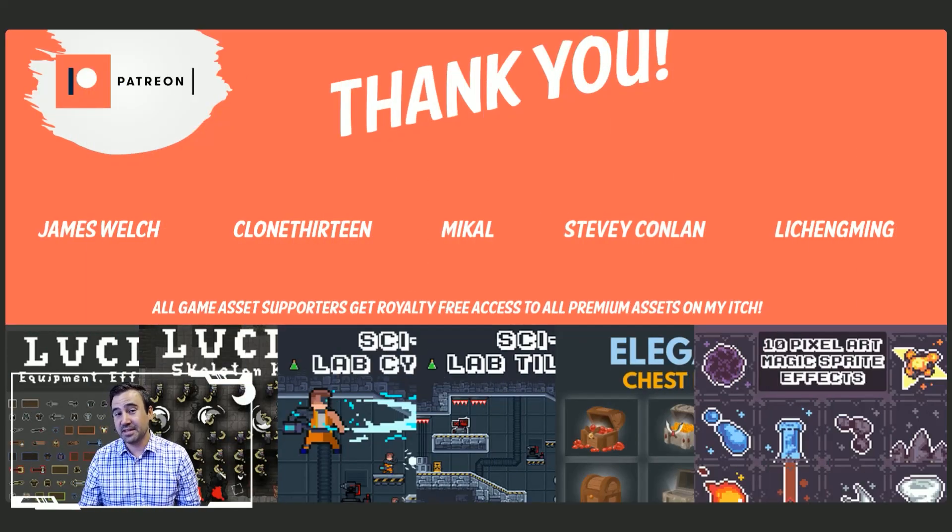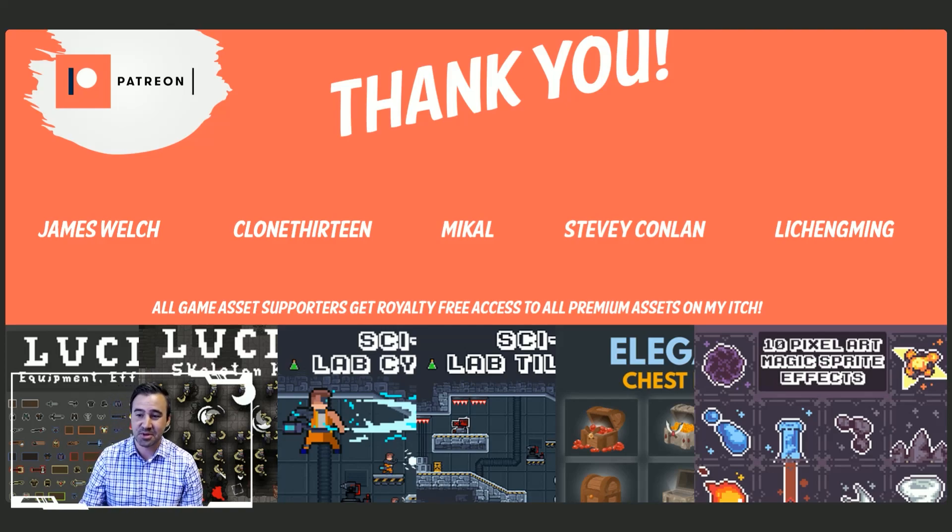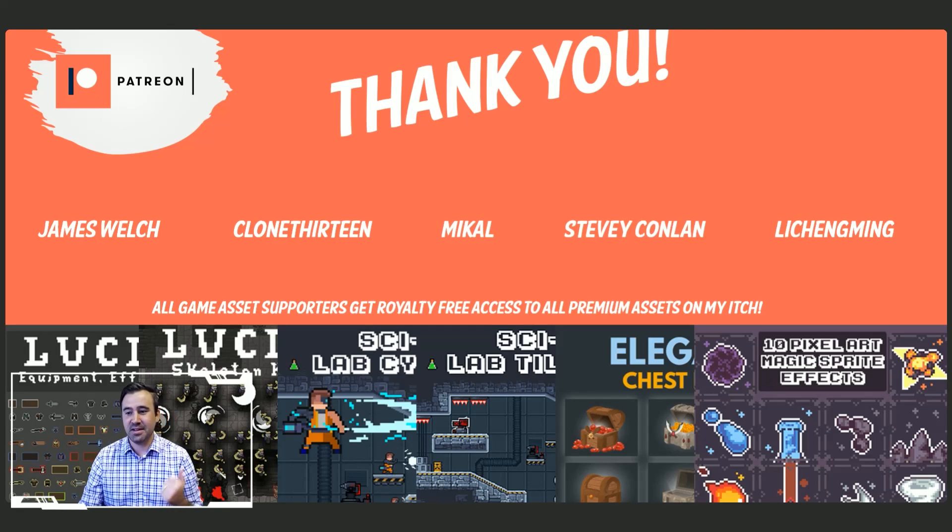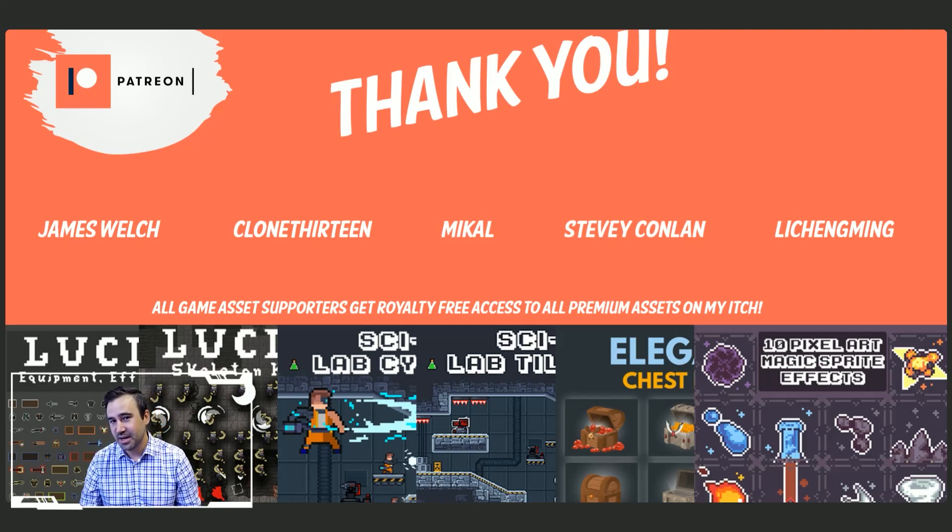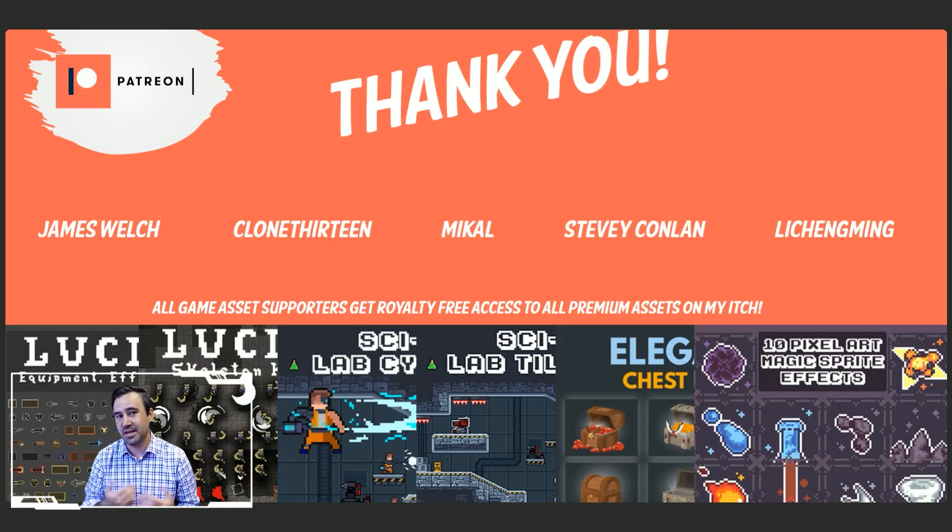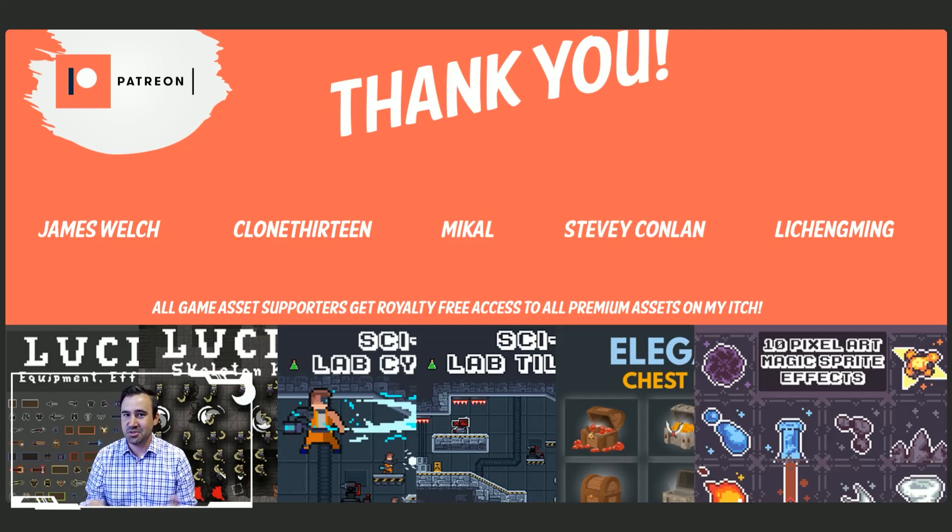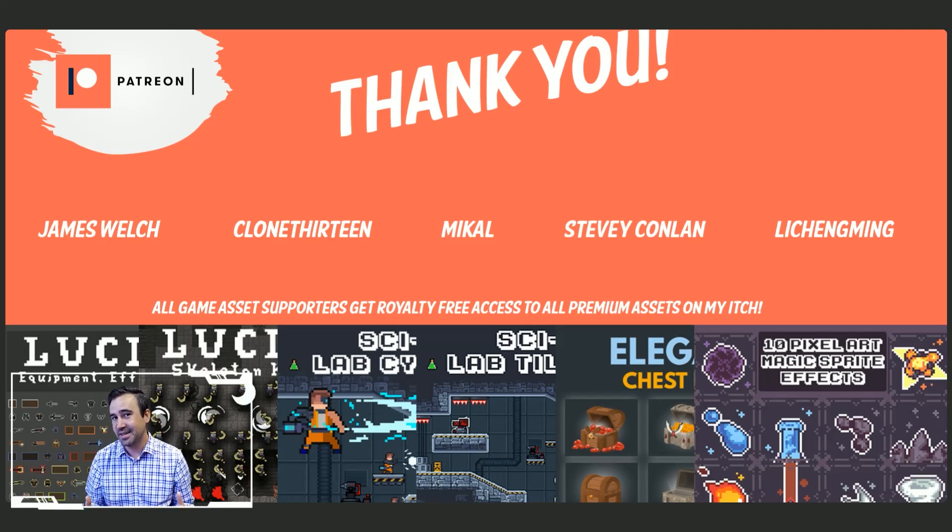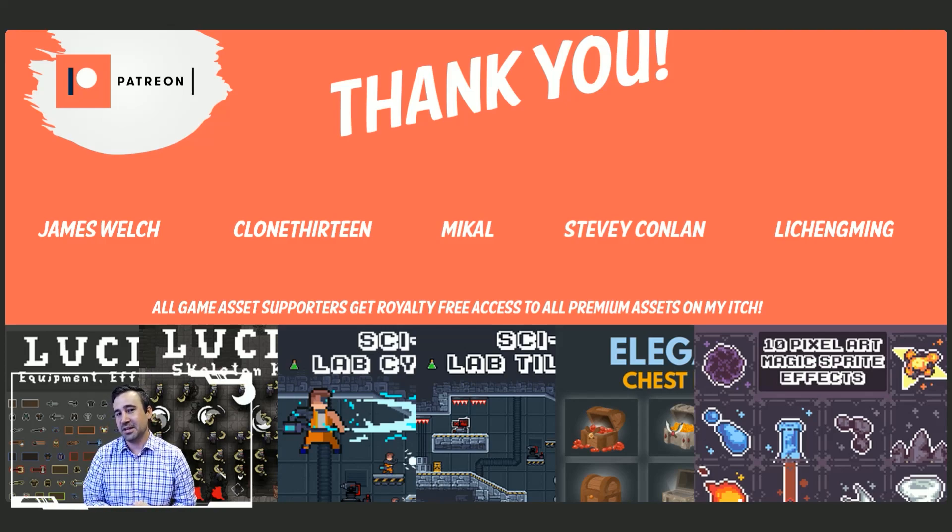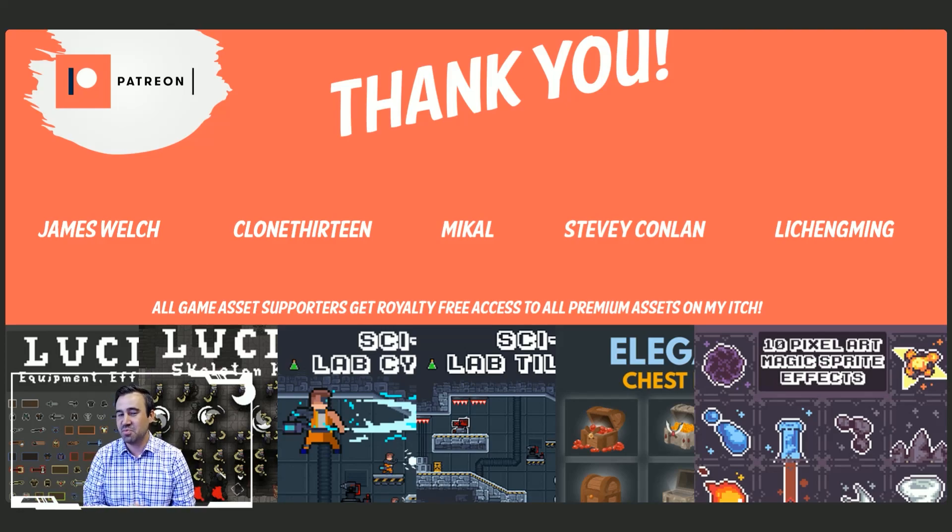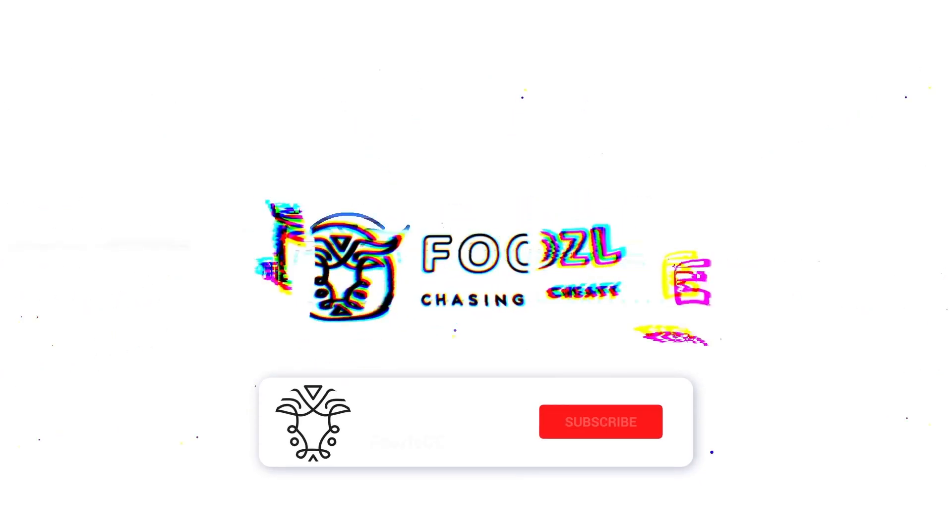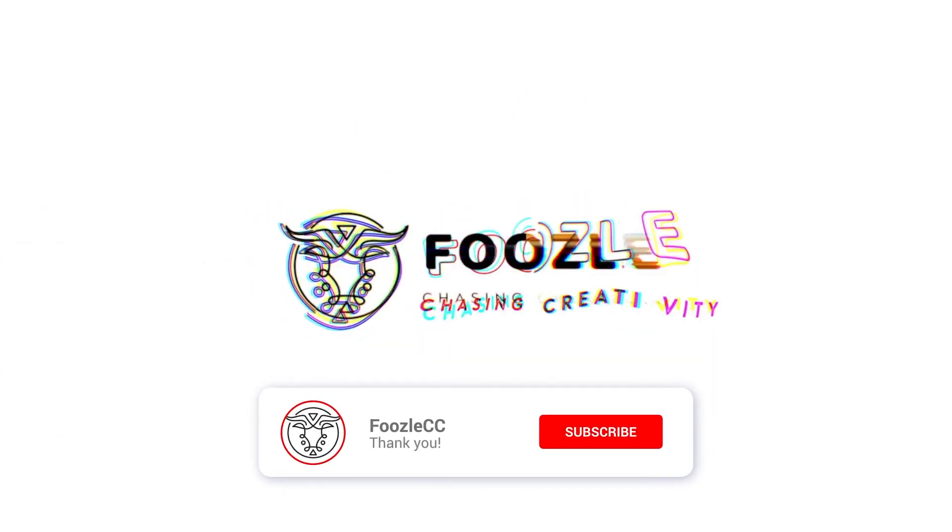So thank you, everybody. And with that said, I do want to say a big shout out and thank you to my Patreon supporters. James Welch, Clint13, McCall, Stevie Conlin, Lee Ching Ming. Thank you so much. You guys are awesome. Really appreciate your support. And anybody who does support me on Patreon does get unlimited access for all the art I do have on itch. We're all too free to use in their games. What you saw today was actually the Lucifer set and there's a ton of stuff behind that. So go ahead and check it out on itch. And thank you again to Xanderwood for his participation. I'm looking forward to doing more videos. I know that there's another handful of people who are also working on games right now for me to go through. Thank you, everybody. Have a nice day.